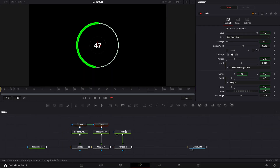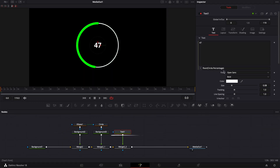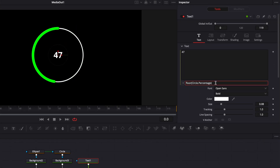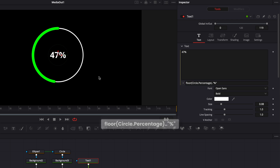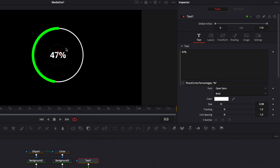To add the percentage sign, go back to our expression, add two dots after it, open a quotation mark, write the percentage sign, then close the quotation mark. Now we just have the percentage sign right after our number.